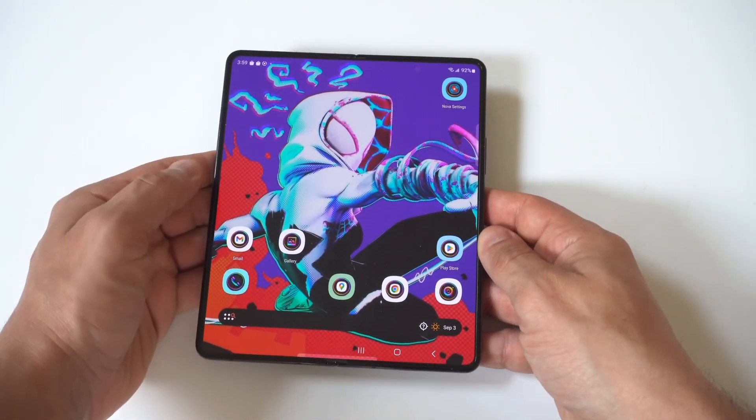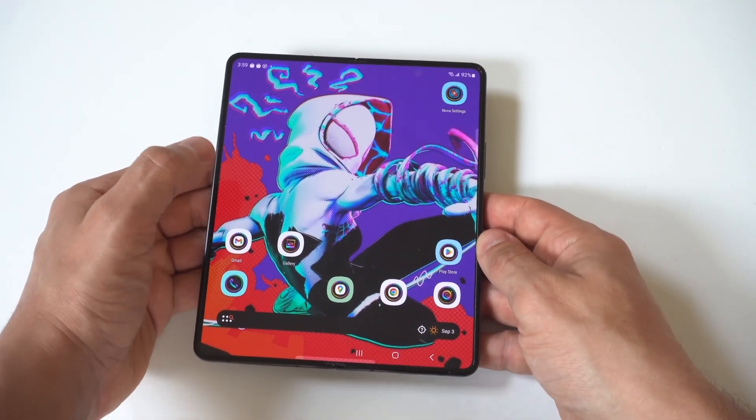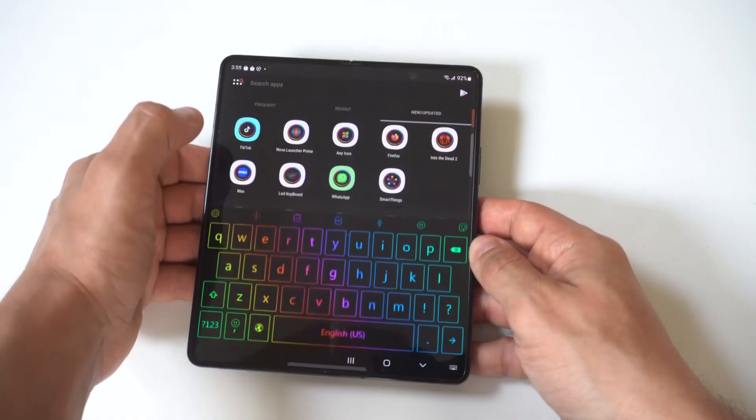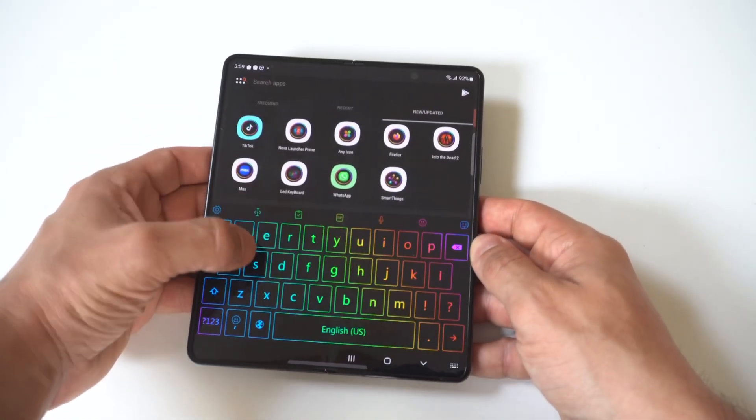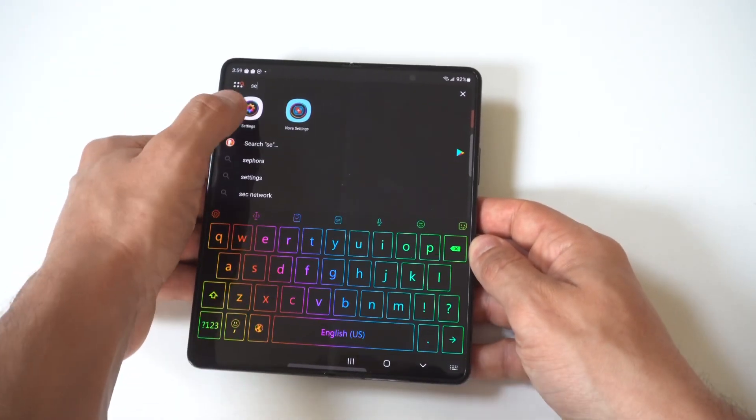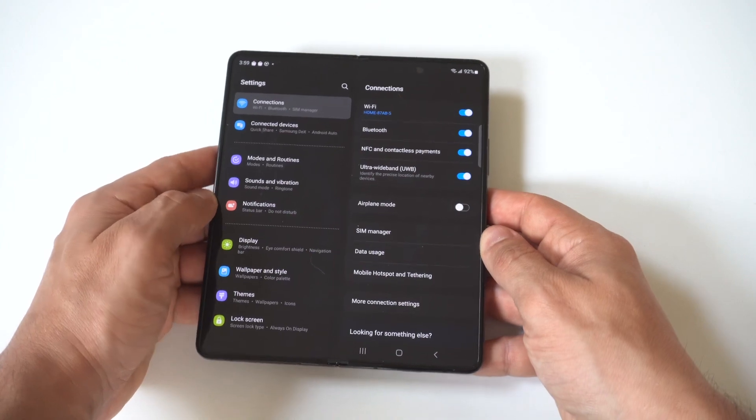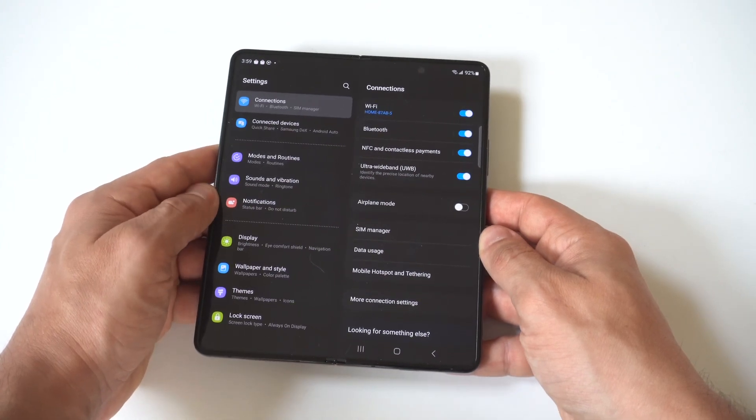You just want to go into your settings and then you're going to click on your connections. When you click on your connections, you're going to want to click on whatever Wi-Fi you're currently connected to.